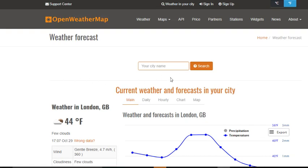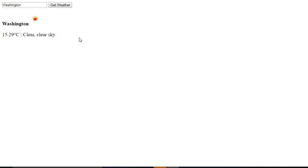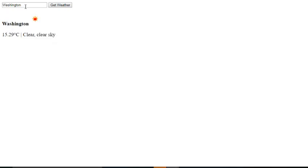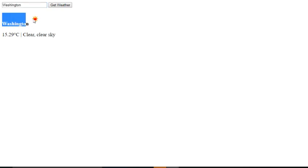Hi guys and welcome. Today I will walk you through the OpenWeather API and we are going to create a simple app where we can retrieve the current weather of any city. This will be the end result of the app.